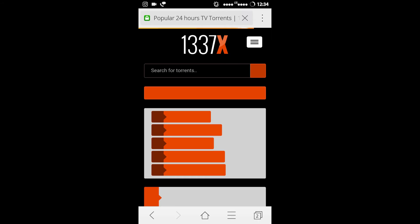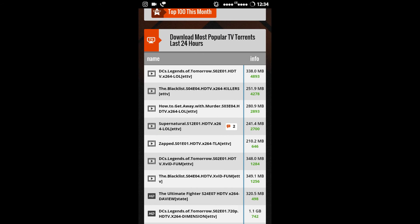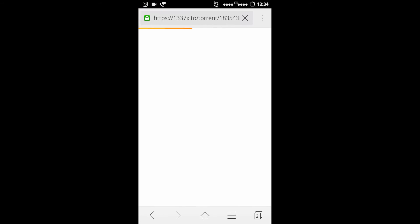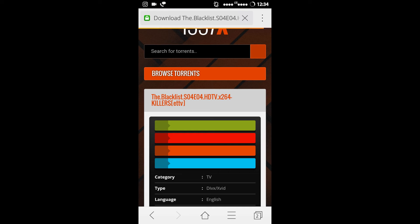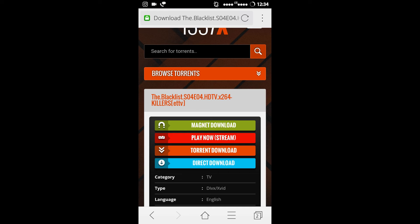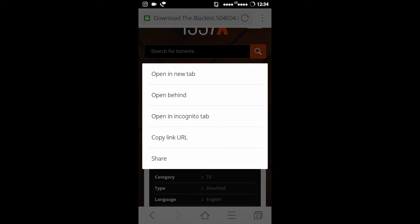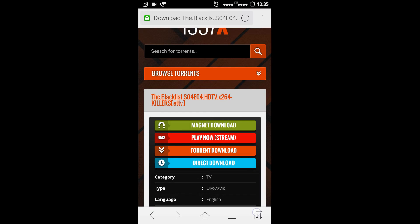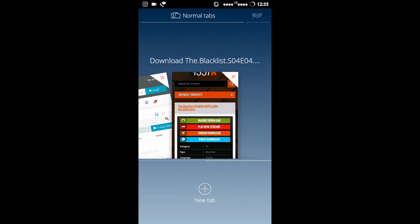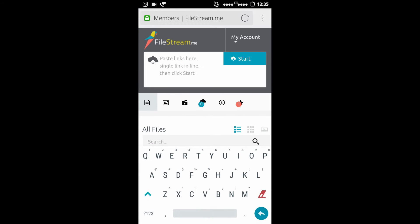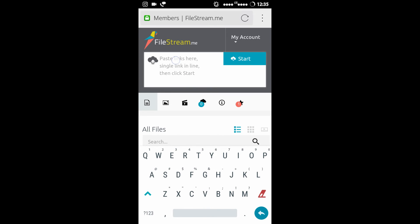So I will download a TV series. I will click on Television. I will prefer The Blacklist — it's Season 4, Episode 4. I will just click on magnet download and copy the magnet URL and paste it here.